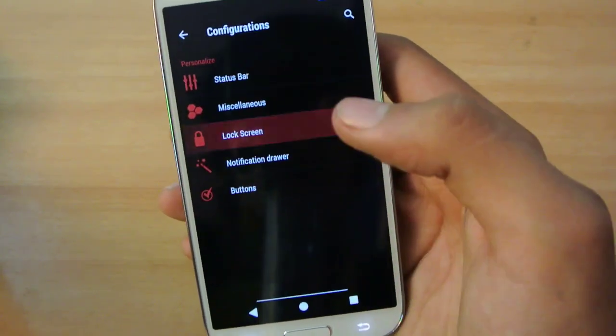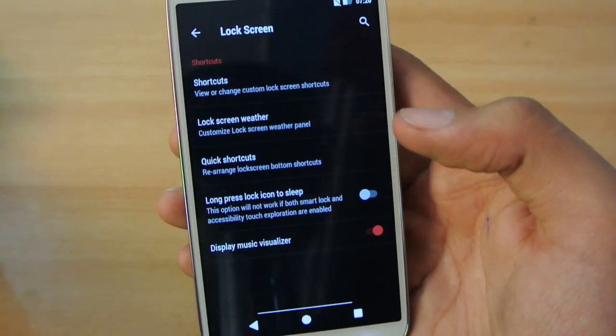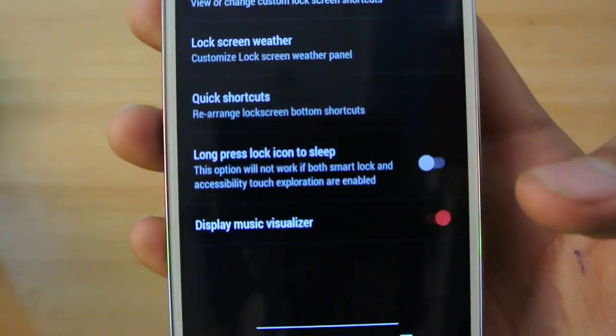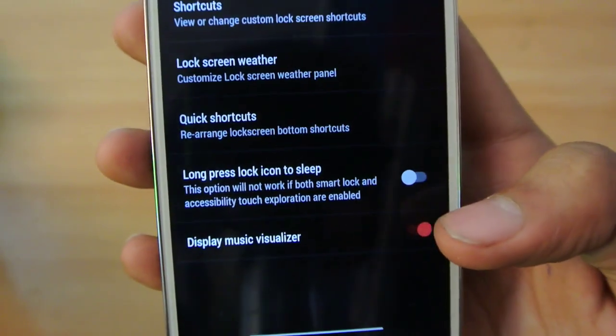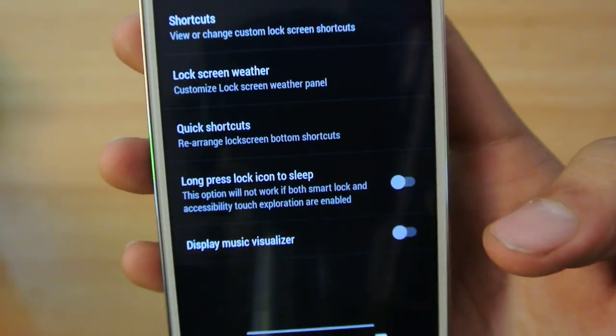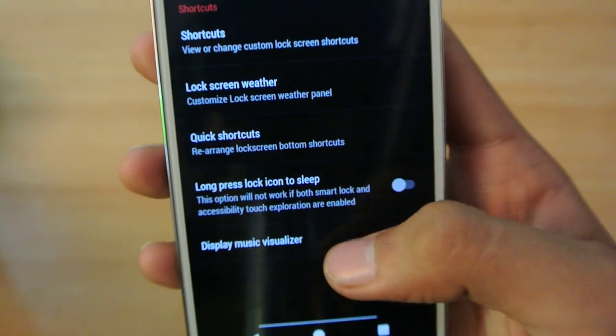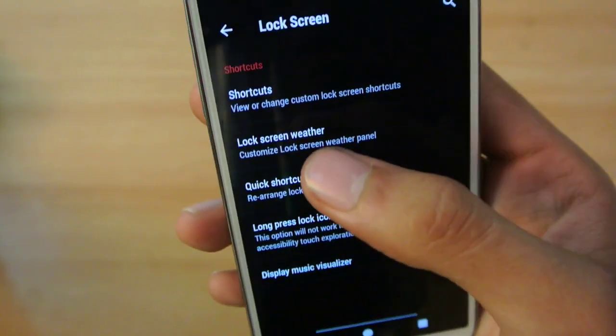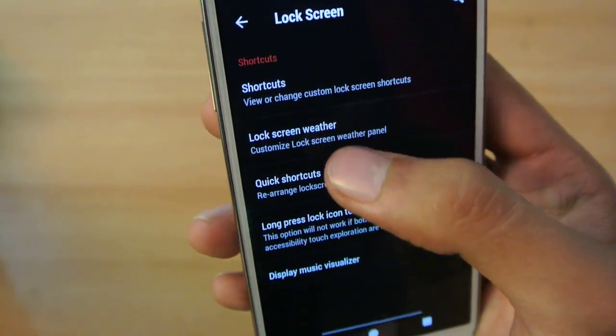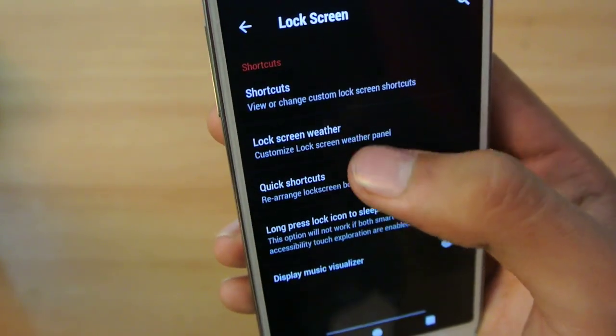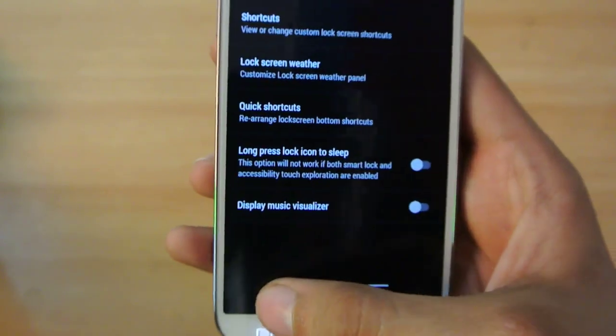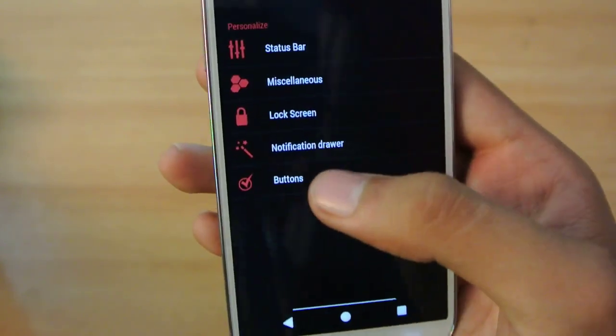Going into Lock Screen, there are normal lock screen options. I'll turn off Display Music Visualizer because it eats up battery. You can have quick shortcuts, Weather Panel, and shortcuts again.